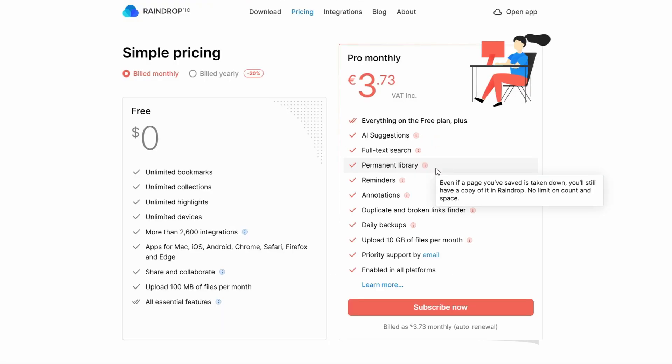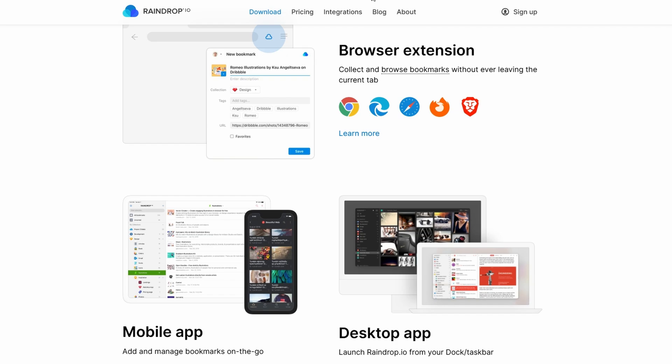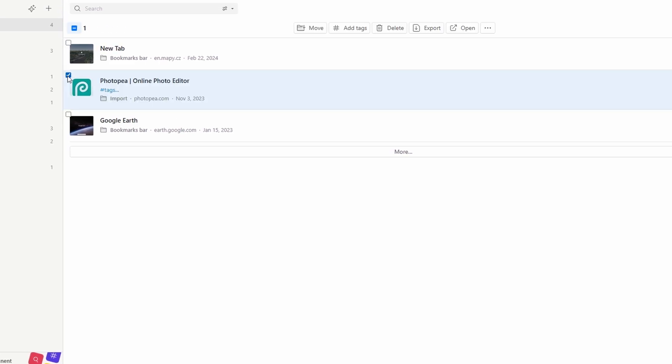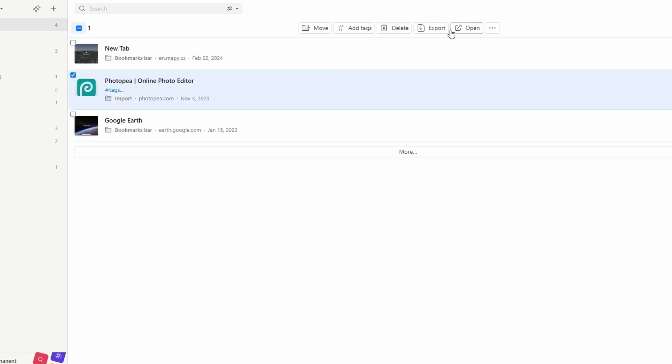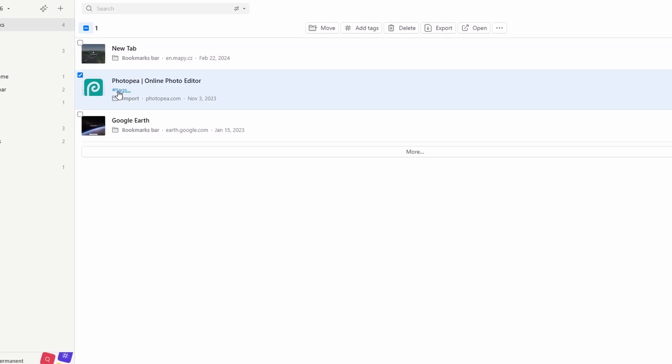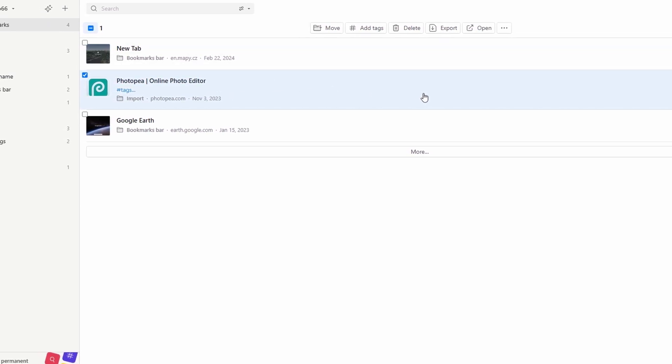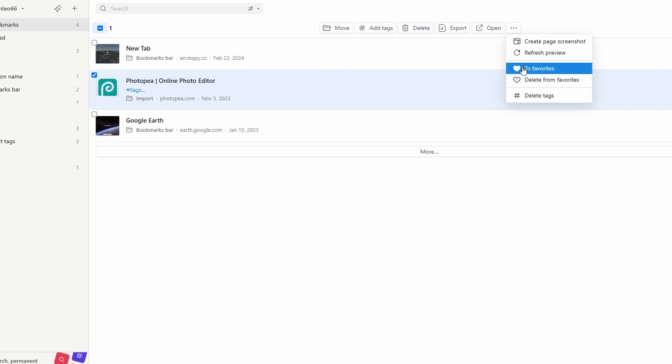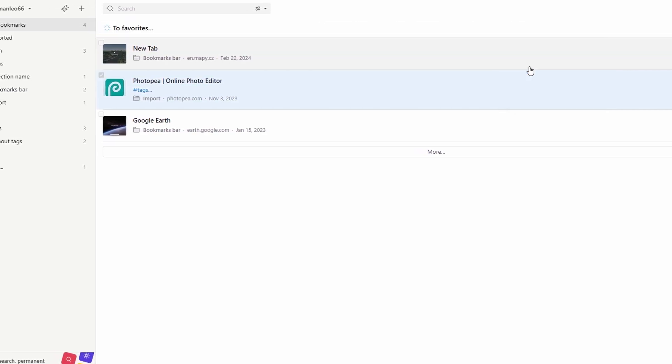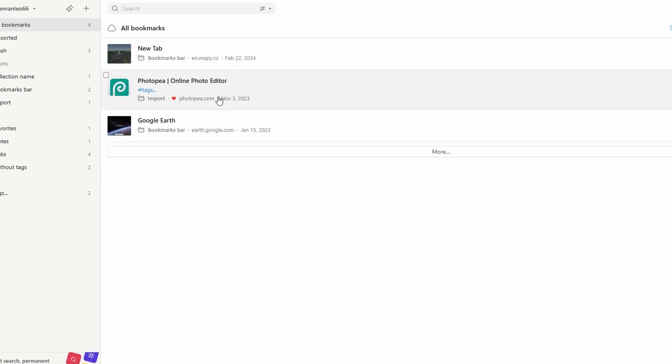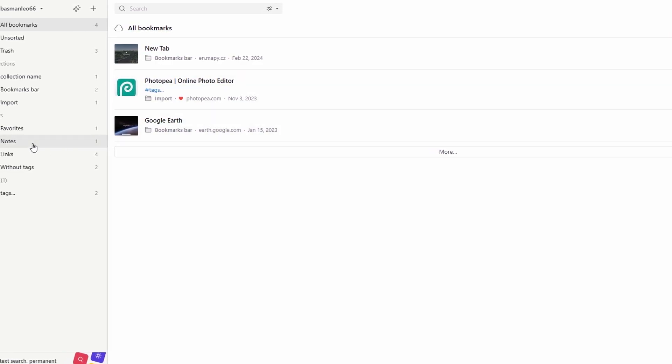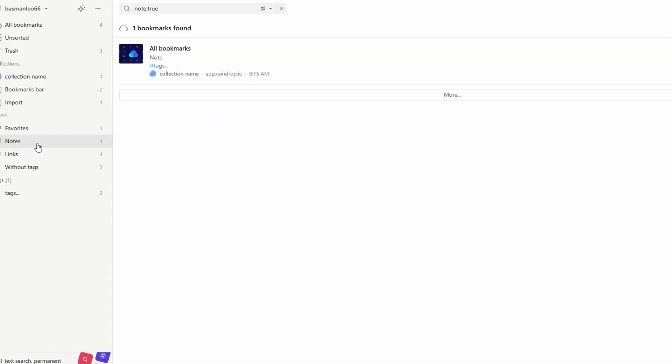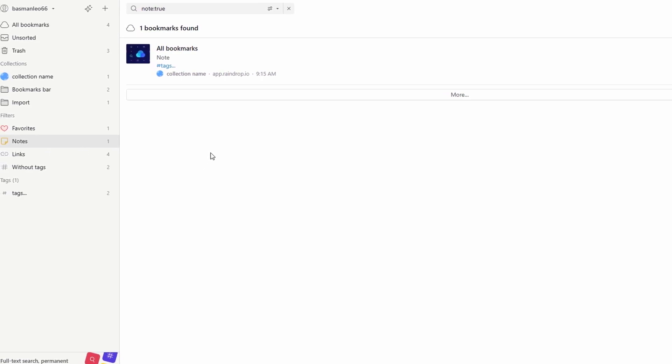With features like adding tags, which helps further categorize your bookmarks by keywords, and the ability to add notes for additional context, it makes organizing much more efficient. You can even save a webpage's full content for offline access, ensuring you're not at the mercy of a page being taken down or modified. Another standout feature is its full-text search, which goes beyond just titles, allowing you to search for any word in your saved articles, making it easy to find the exact piece of information you're looking for.